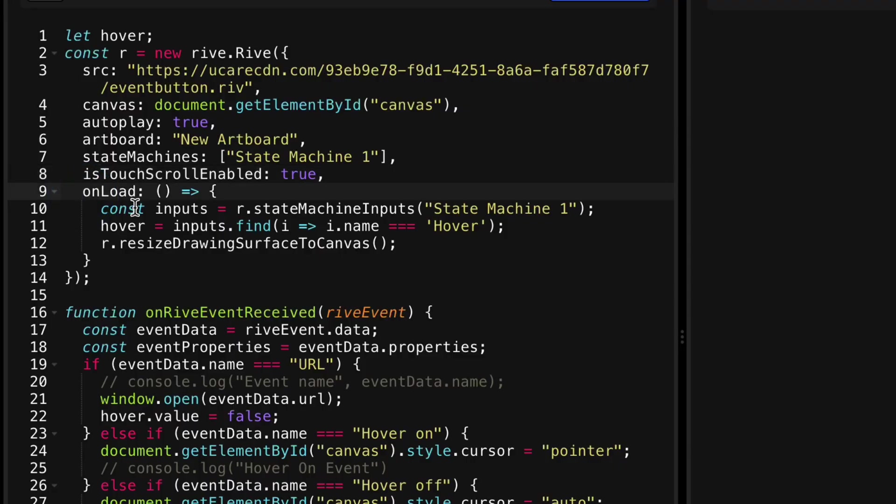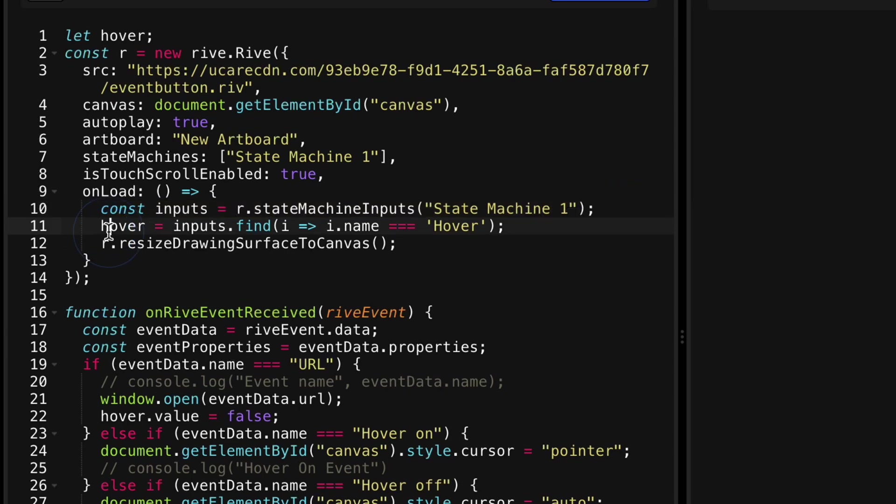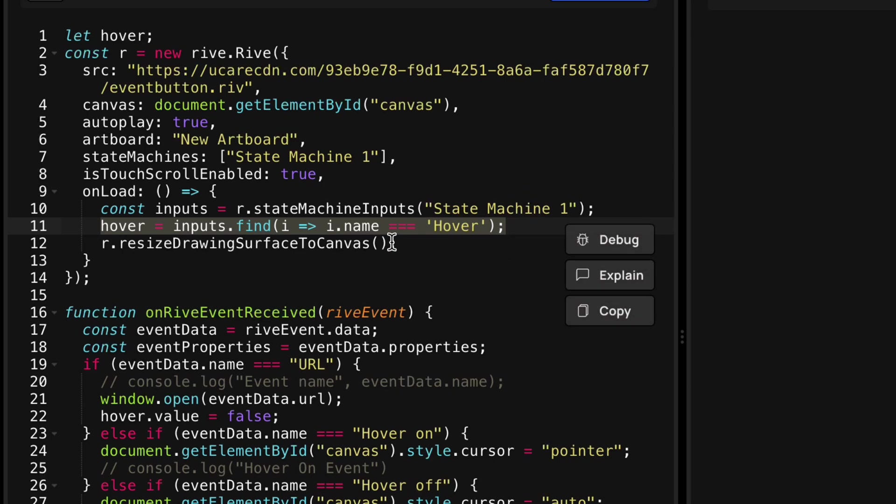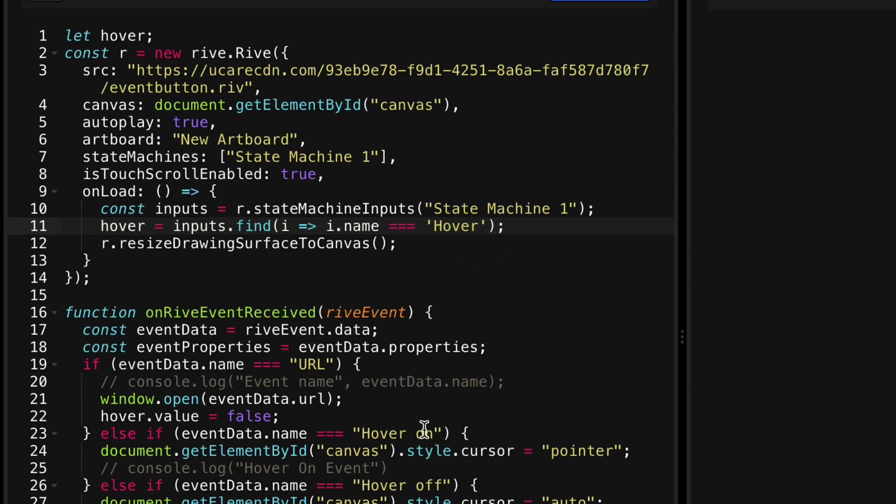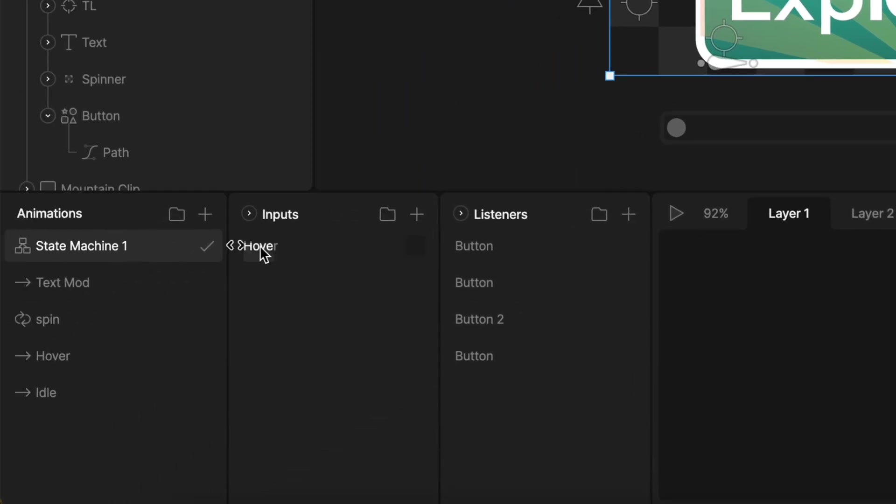And then there's on load. And this is where I'm going to get the inputs from the state machine. And I'm going to get the hover boolean. That is the name of the input that I have set up in the Rive file. So here you go, if I look at my state machine, I have this input,